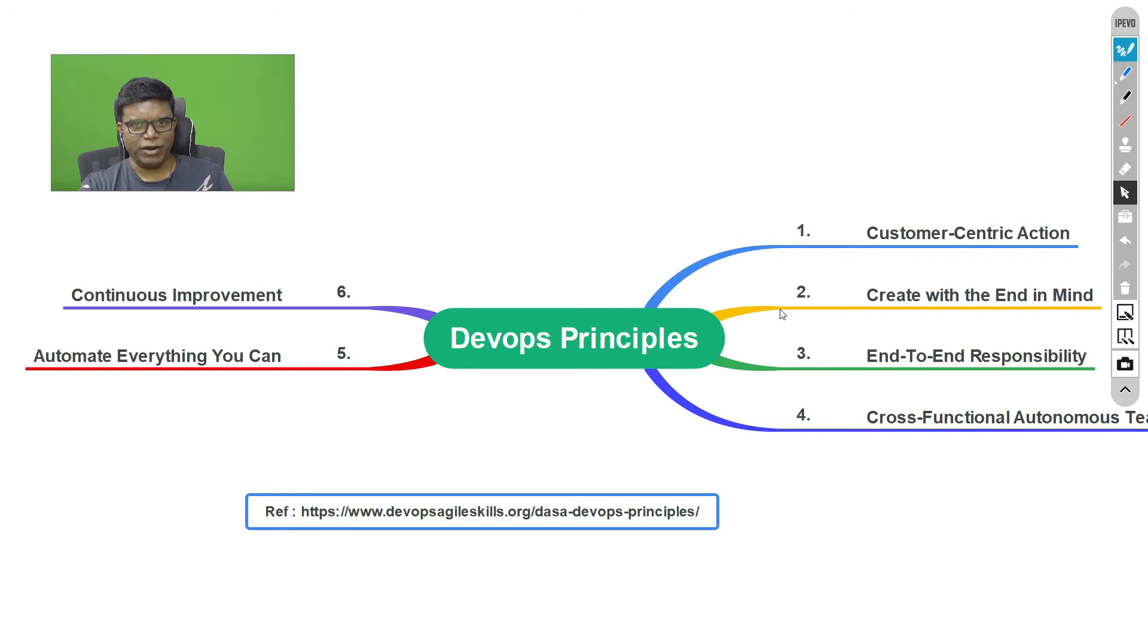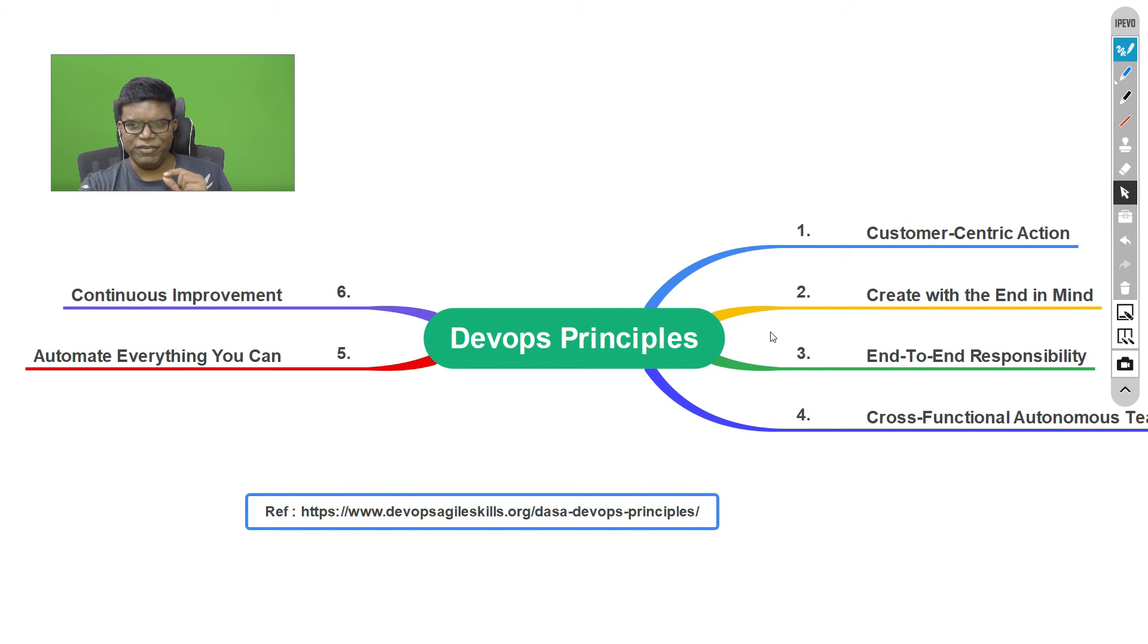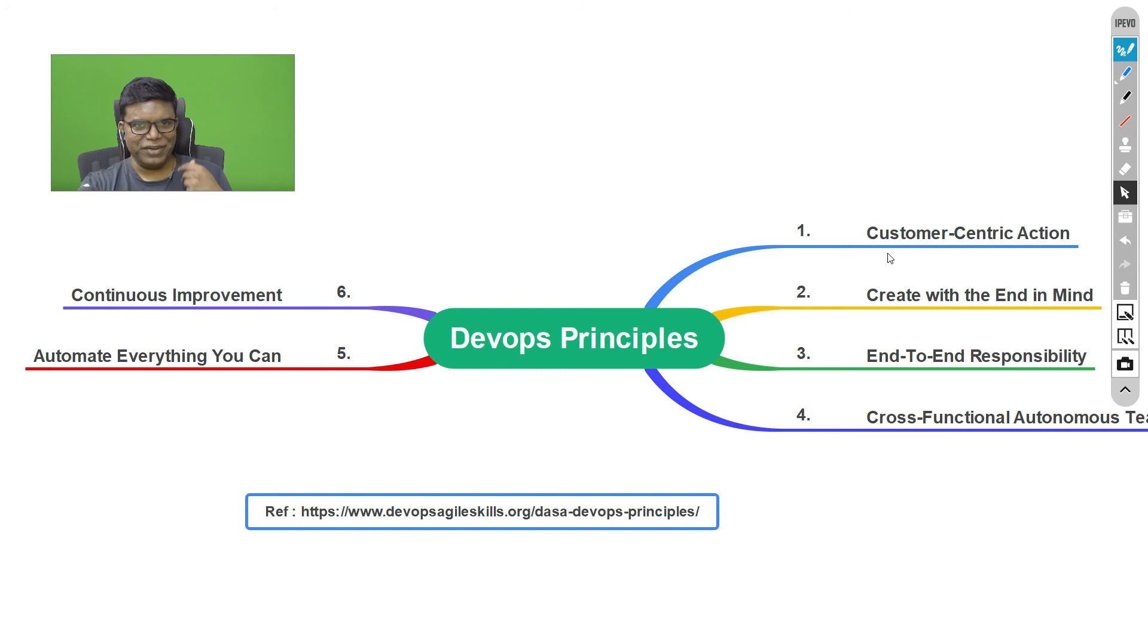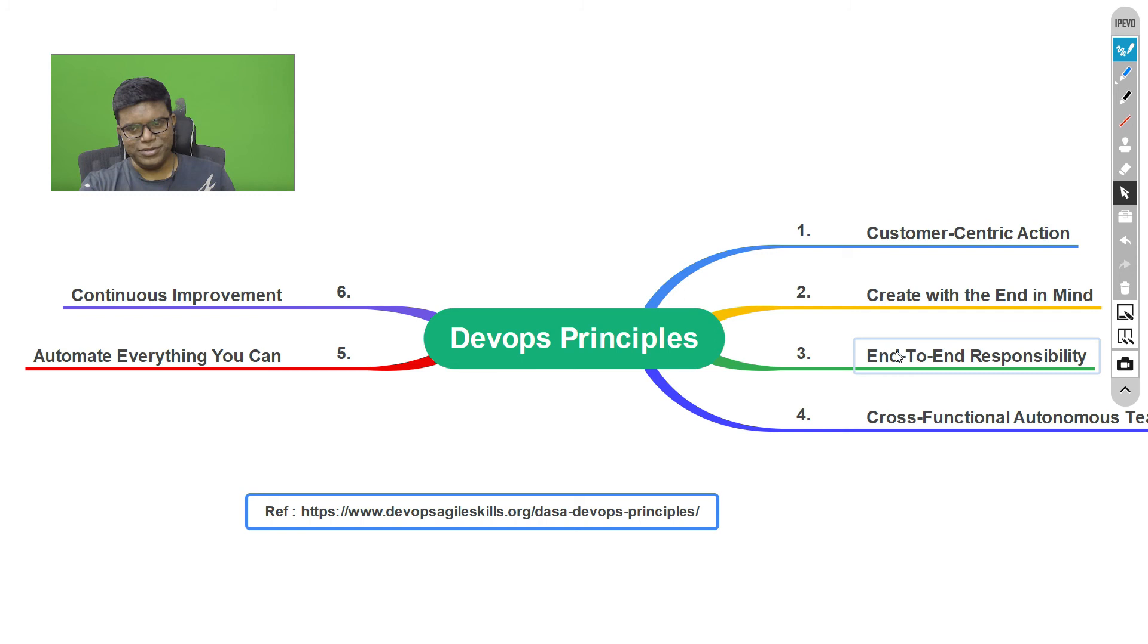So these are all the six DevOps principles on which the DevOps methodology is built, and I hope you find it useful. Before closing, we will just do a recap. Customer-centric action: customer is the left, right, and center of all the activities. Everything starts from the customer, and we are here to delight the customer. Second, create with the end in mind. Create with the customer in mind and also what the customer wants. That's an important aspect of DevOps. Third one is end-to-end responsibility. The team owns the responsibility. If something is broken, the team is responsible or one of the members of the team is responsible so that they are able to support each other in ensuring that they move forward.